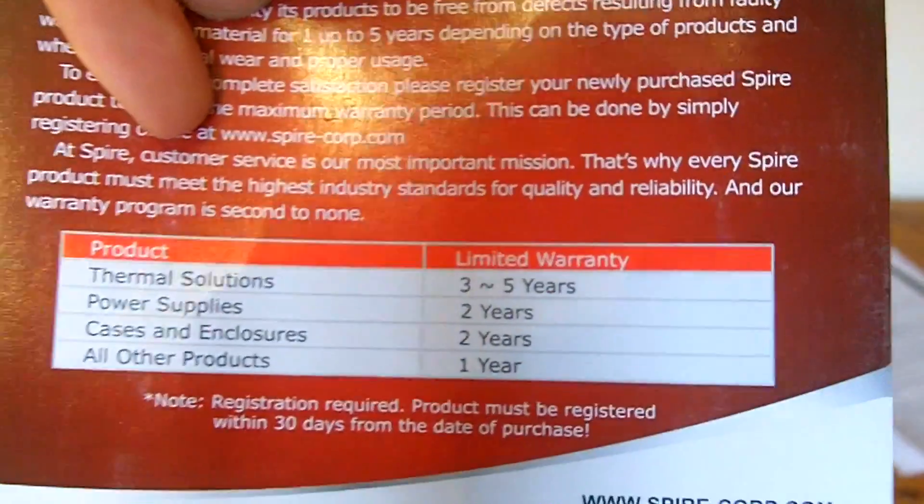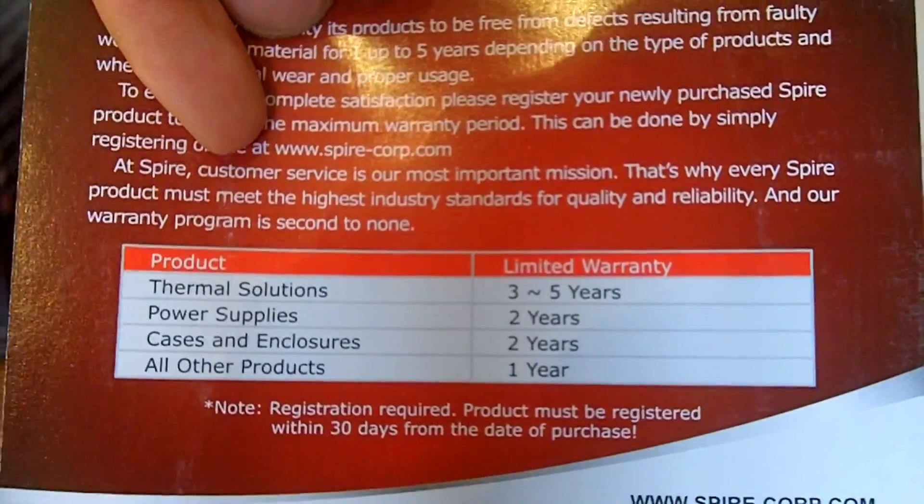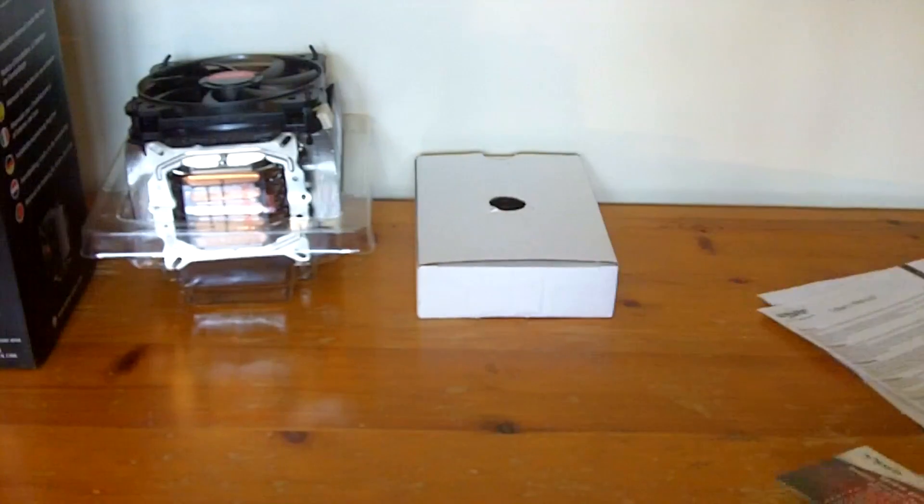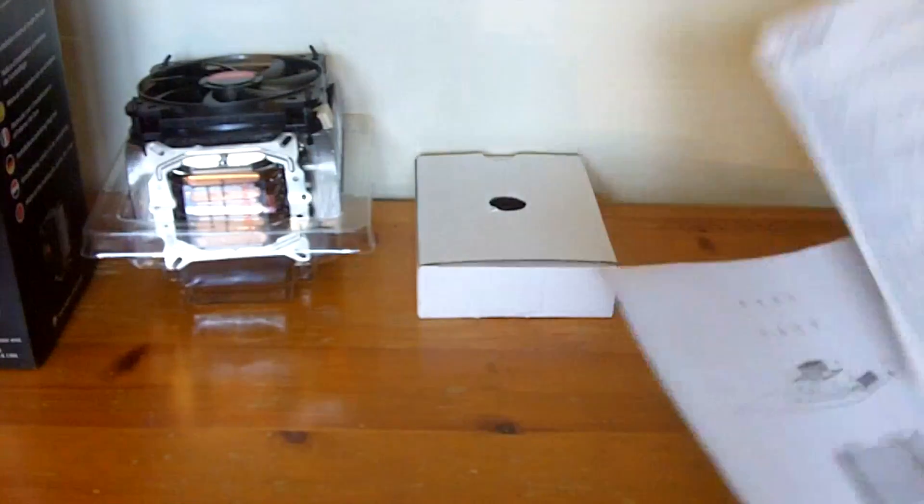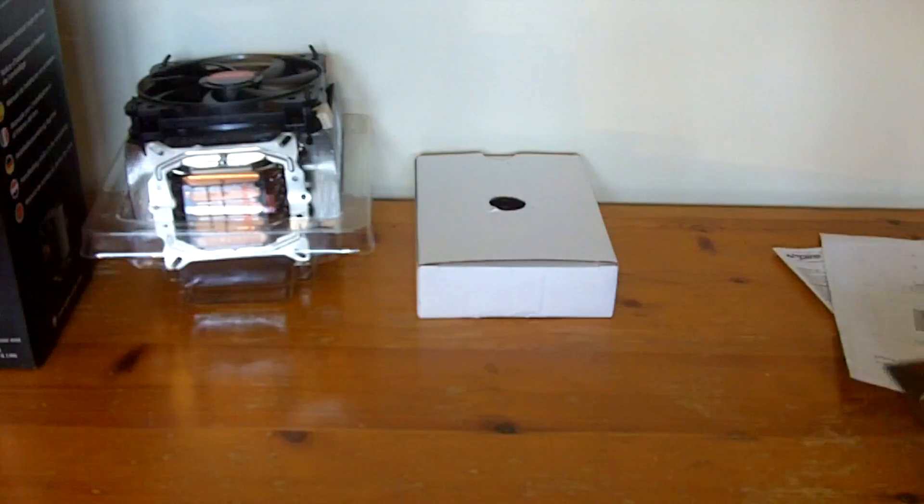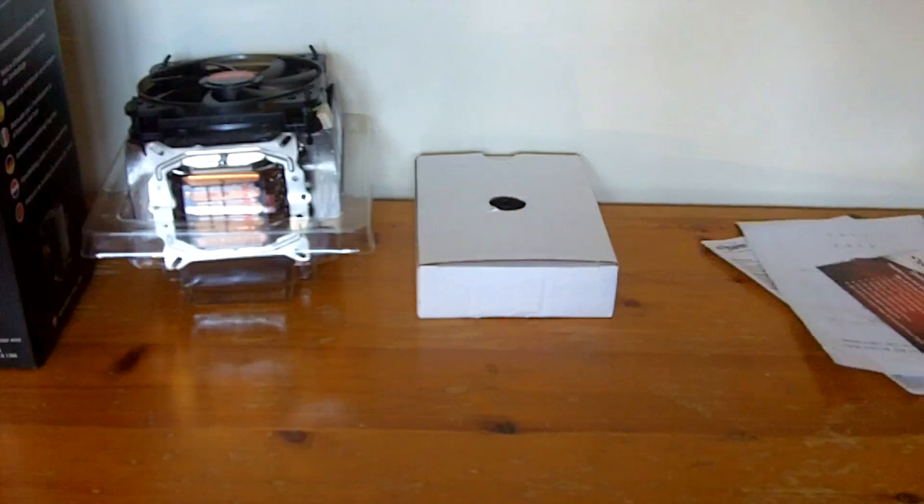This first one here is the product warranty card and this is a CPU cooler so you get one year warranty with Spire. The next leaflet is a user and installation guide and the third is just a picture showing you how the CPU cooler is made.